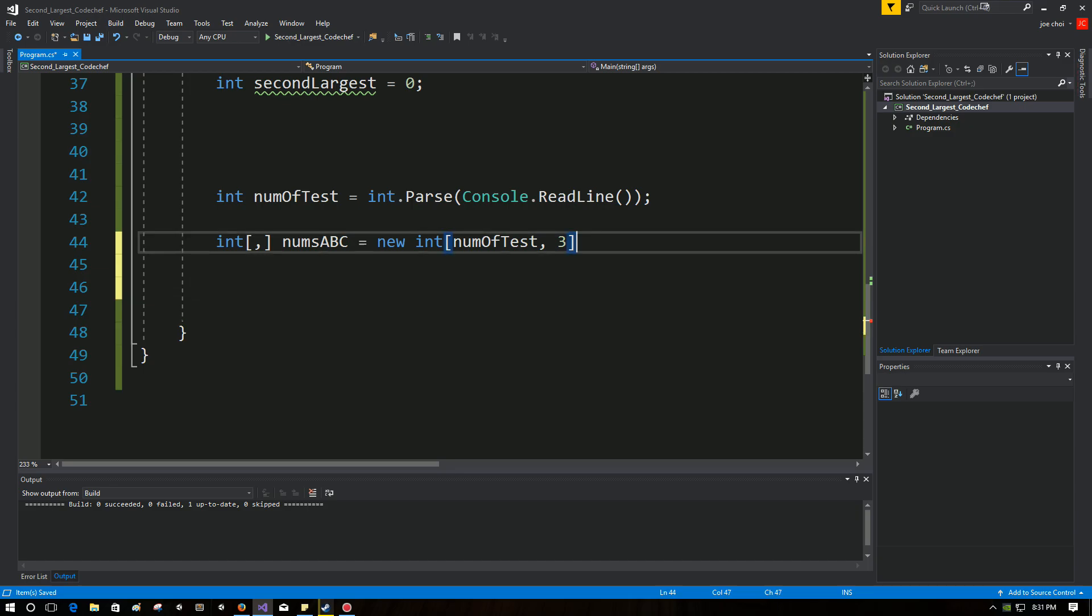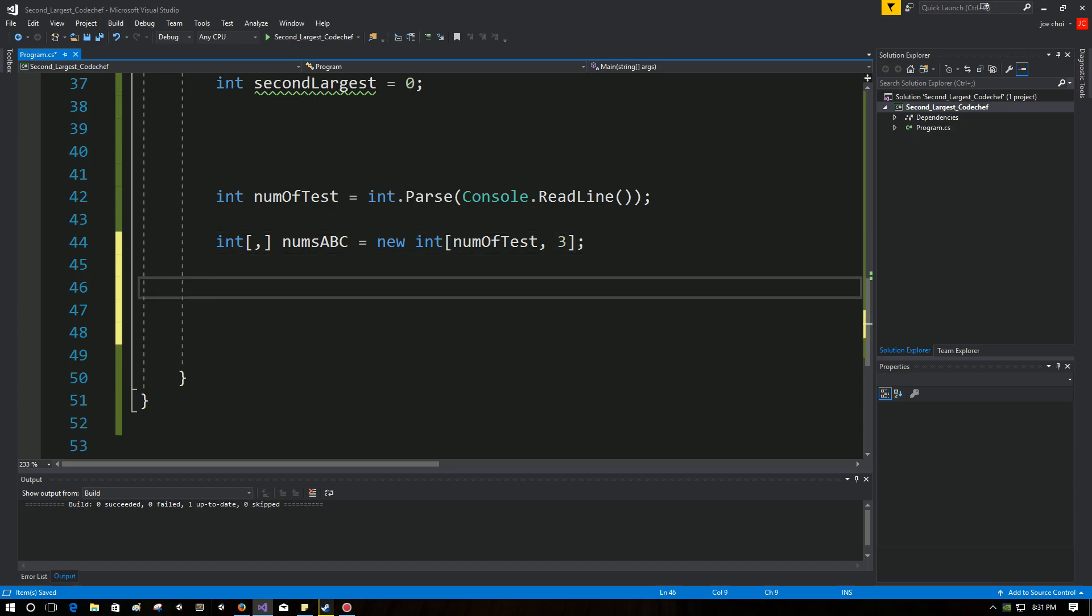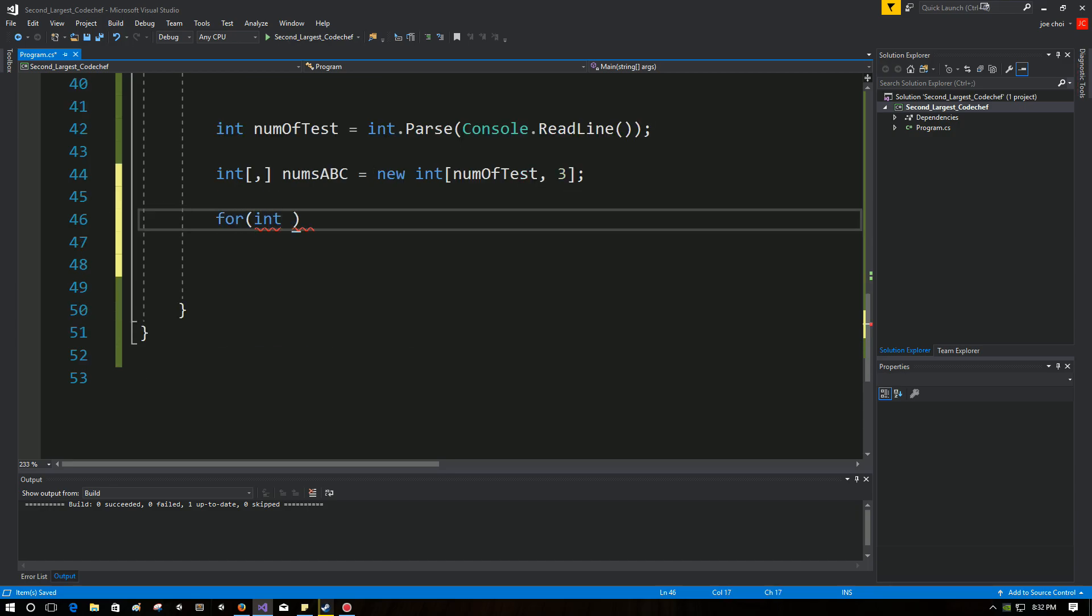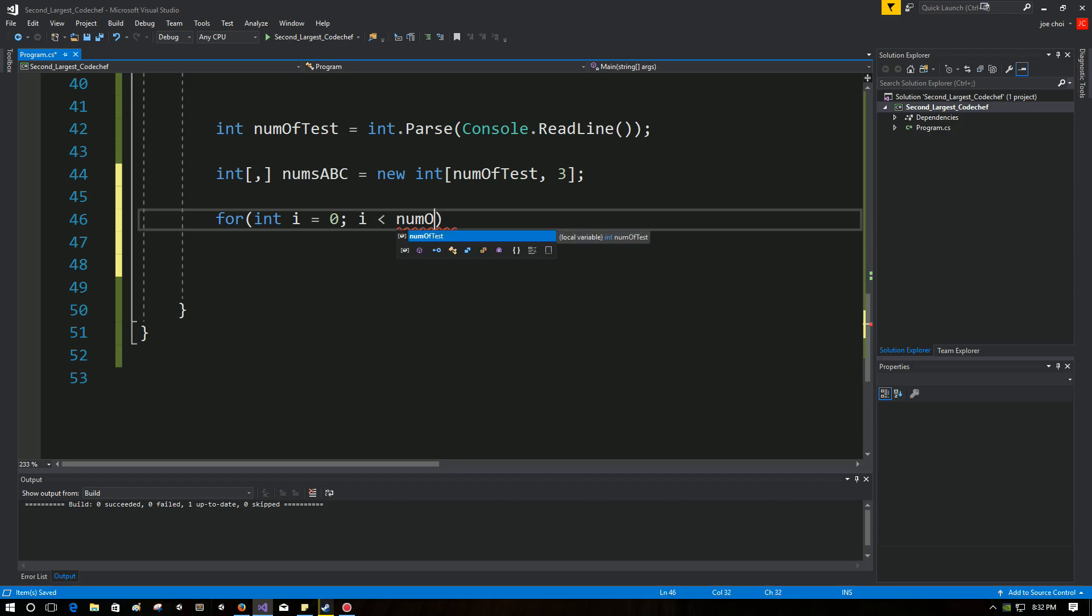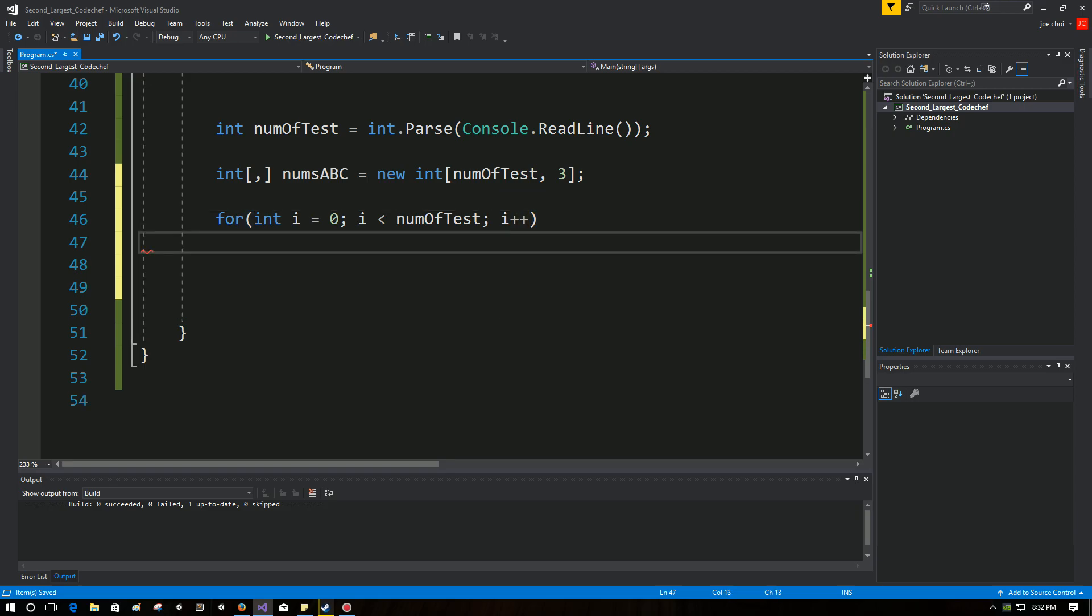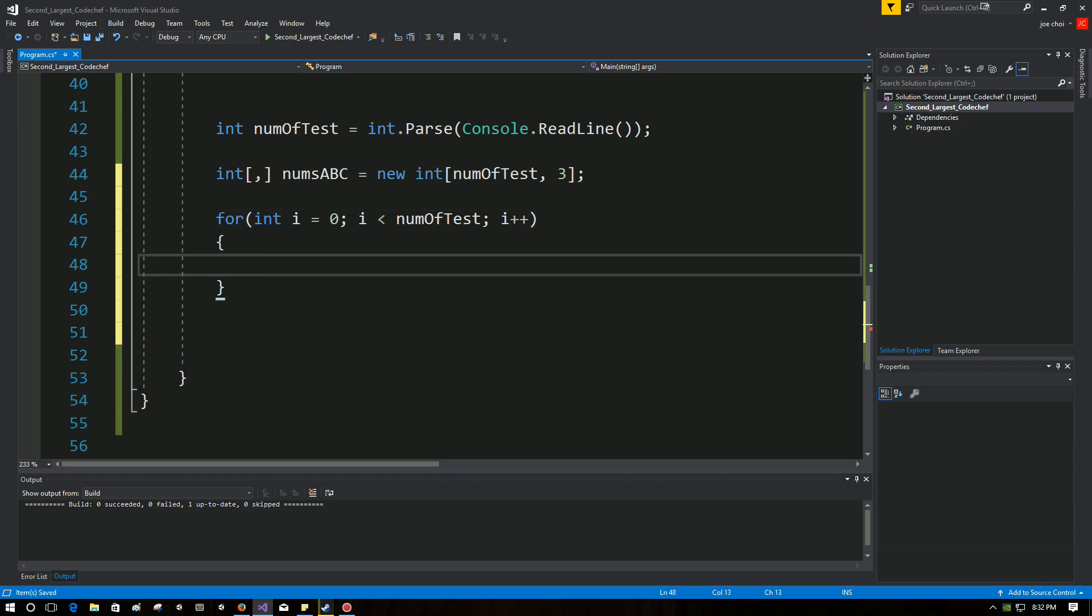Okay, so now let's get to the meaty part, the actual loop. So the loop is going to be for how many test cases are given. That's going to be the range for the first level. So i under numOfTest, i++.